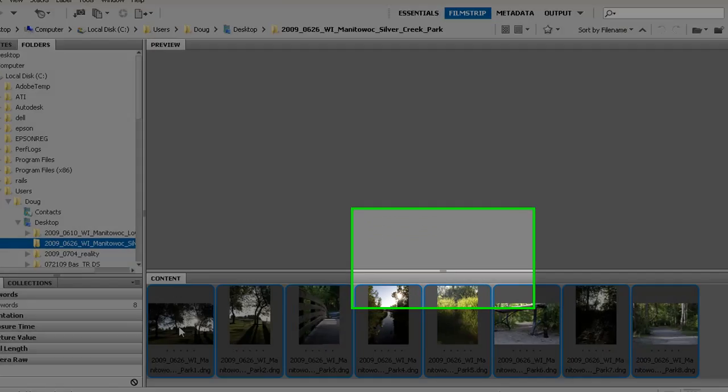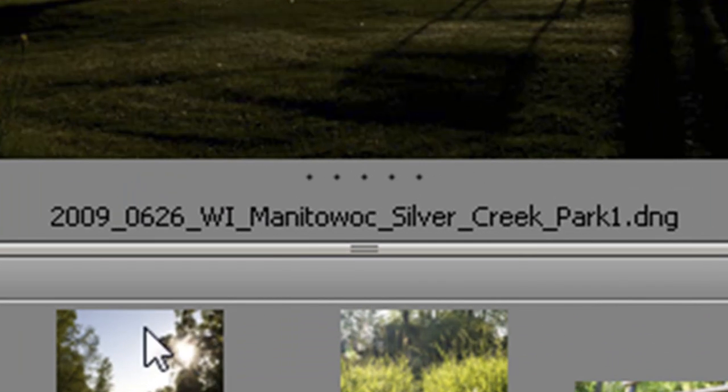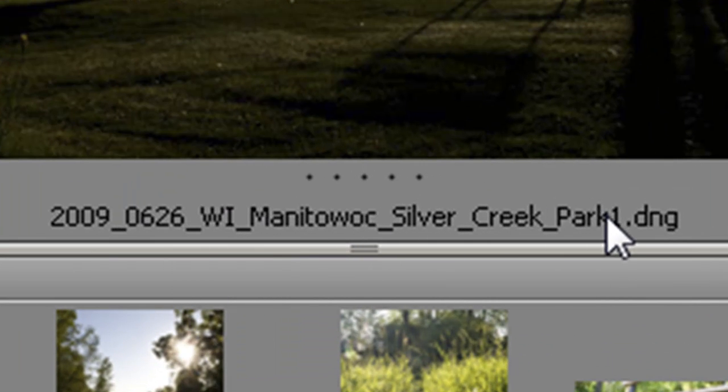And now each one of the photos has a new name with the serial number afterwards. It's quick and easy and can really help you organize your images.